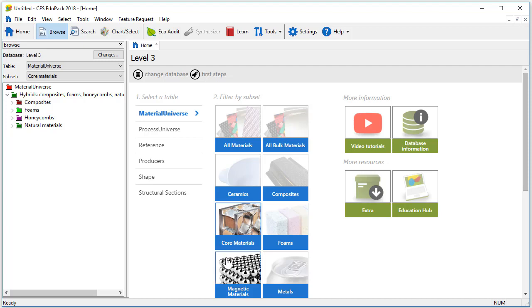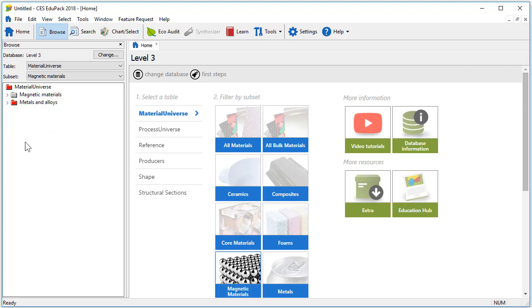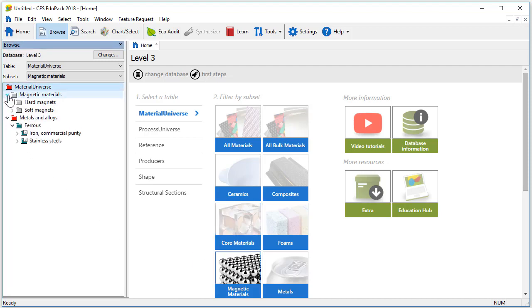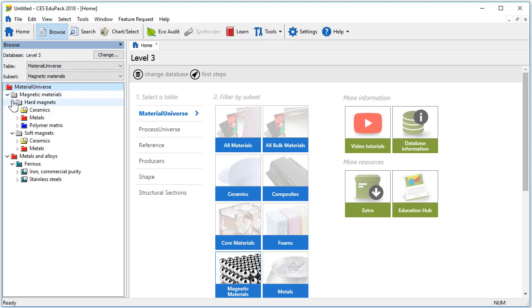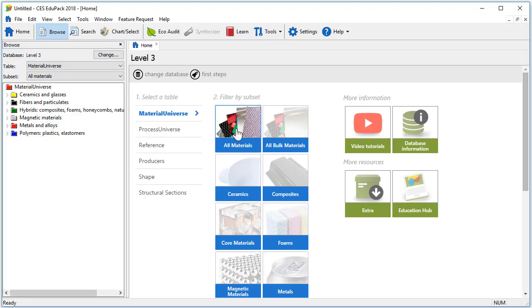The Magnetic Materials subset includes magnetic materials from the Metals and Alloys Materials class, but also magnetic materials from other classes. For now, let's select All Materials.